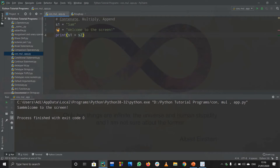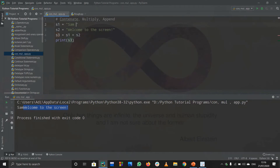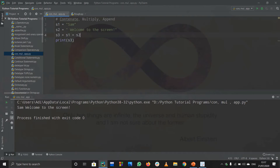Running the code prints out 'sam welcome to the screen'. You can also do s3 equals s1 plus s2, so s3 becomes the whole concatenated string. Notice it printed 'sam' and 'welcome to string' continuously without a space. To add a space you can put one after 'sam' in the string, and then it prints correctly. That covers basic concatenation of two strings.